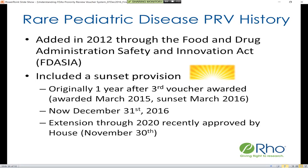There is currently legislation working its way through Congress — it passed the Senate just yesterday — that would extend this program through 2020. An interesting aspect of this legislation is that while the program itself is extended through 2020, drugs that qualify as treating rare pediatric diseases only need to qualify by 2020, but can actually receive a voucher up until 2022.